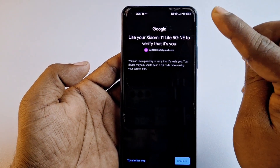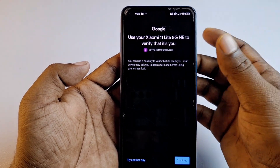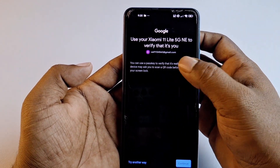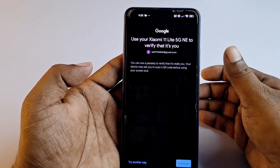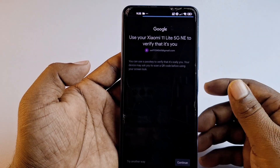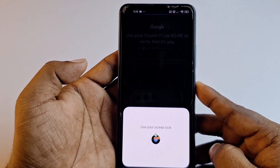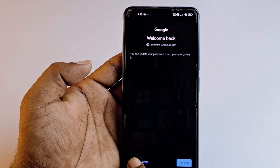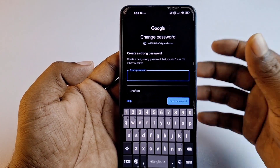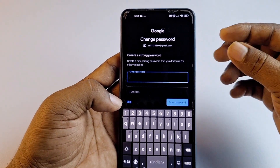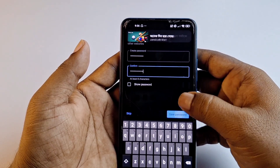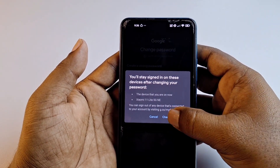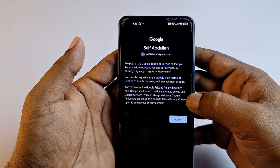Google shows: 'Use your Xiaomi 11 Lite 5G NE to verify that it's you.' You can use a passkey — your device may ask you to scan a QR code. Click 'Continue', then enter your phone password. You will then see the option to update your password. Click 'Update password', enter a new password combining letters, numbers, and symbols, then click 'Save password' and then 'Change password', followed by 'I agree'.